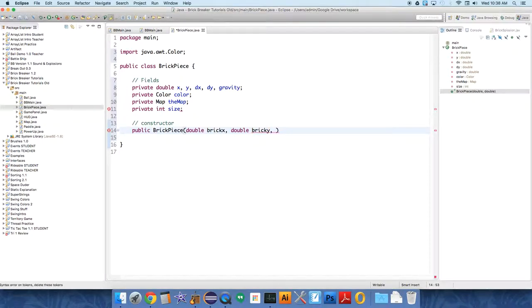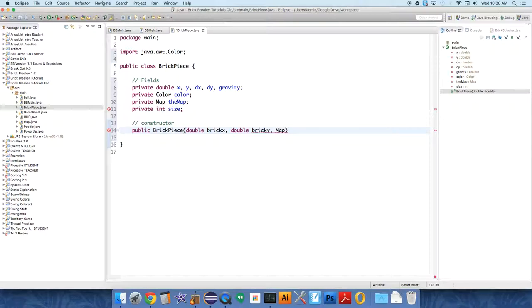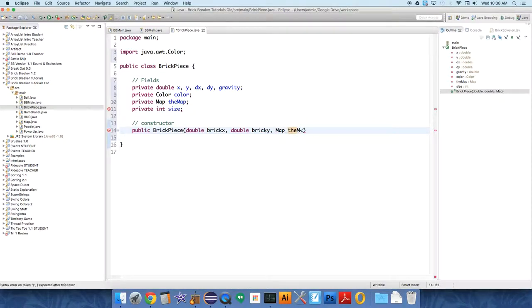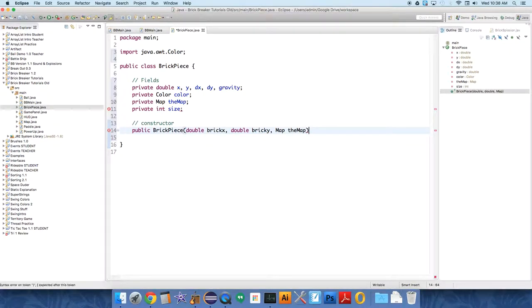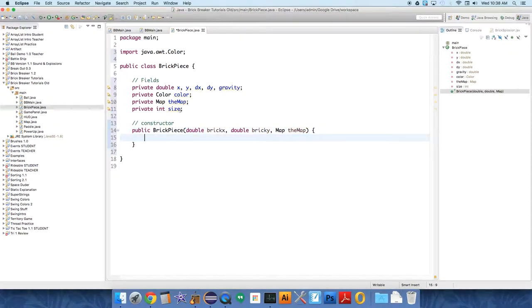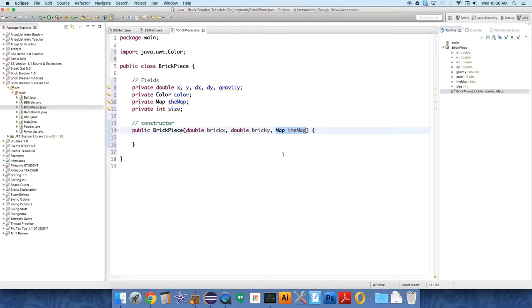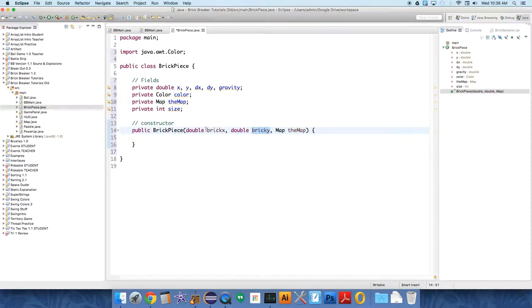And then we're going to say, please, I also need the map. So map the map. And this won't make copies of things. When you pass in an object like this, it doesn't pass the information like it does with BrickX and BrickY, because these are doubles, these are primitive types.